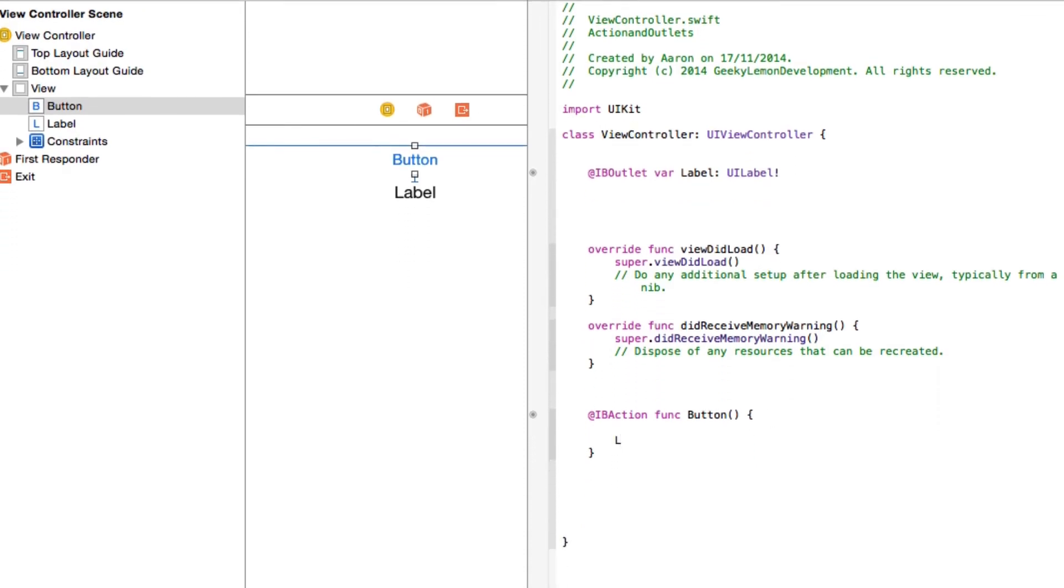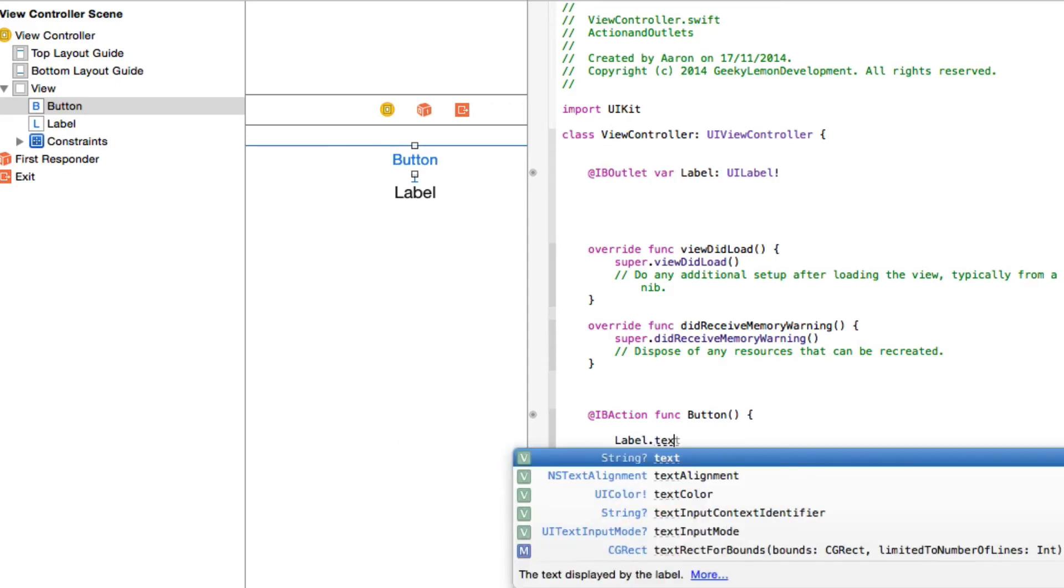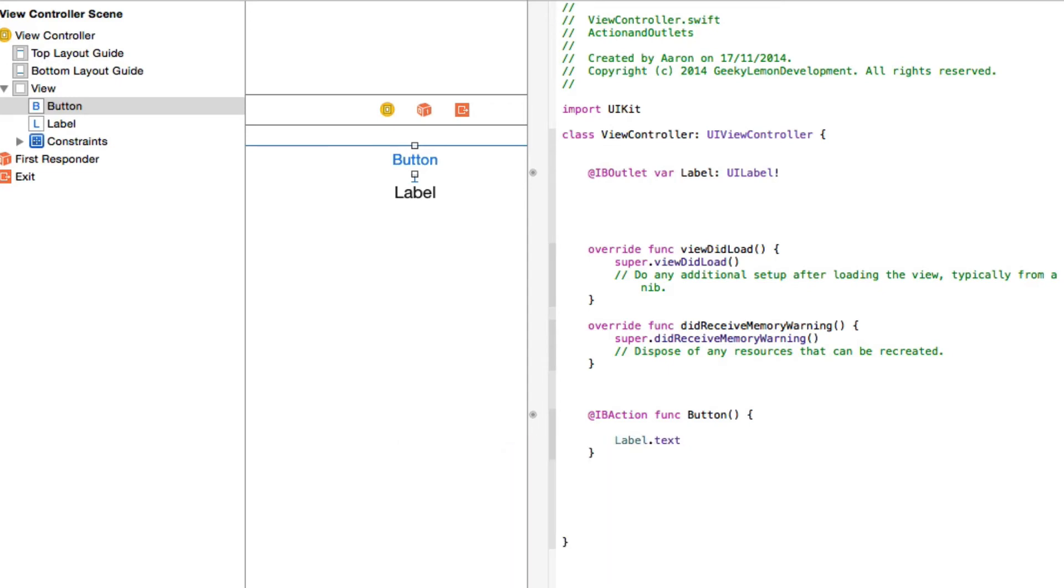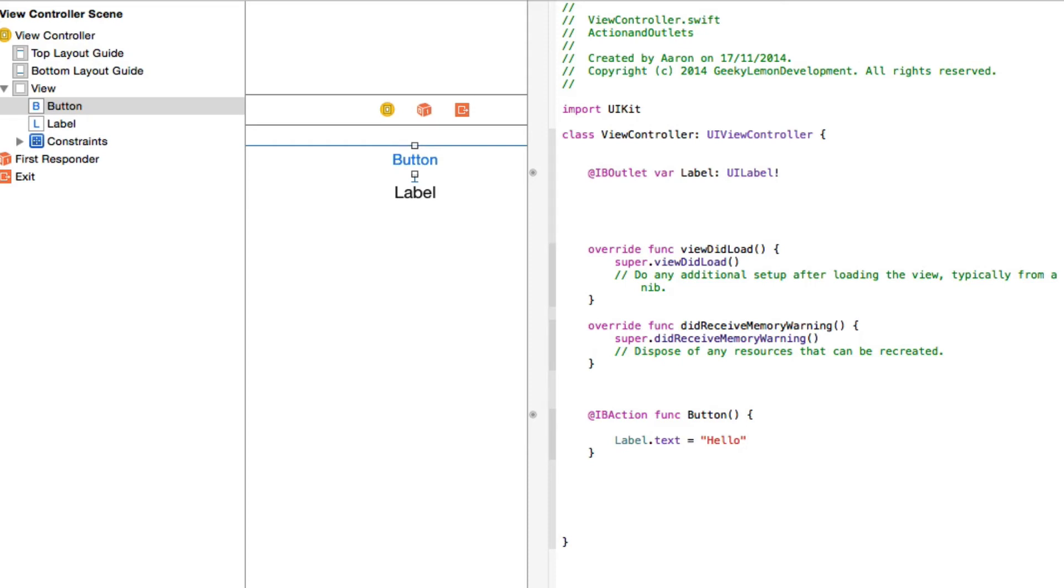For example we do the name of our label and then we select the text feature. So we get our label and we're basically getting the text function of our label as we want to work with the text within our label. And I really simply want it to do is then equal our string. So where we would normally have done at symbol quotation marks we're just doing two quotation marks. And I'm simply going to put within it hello.